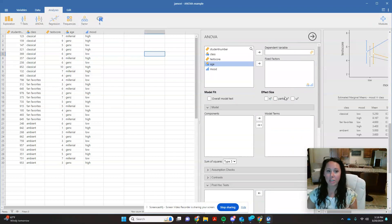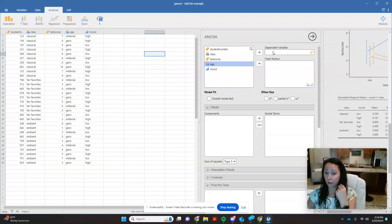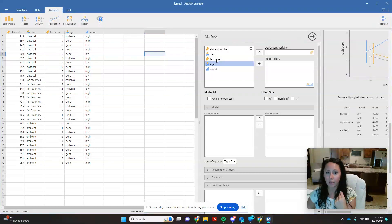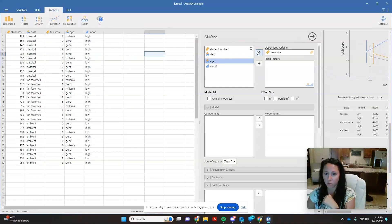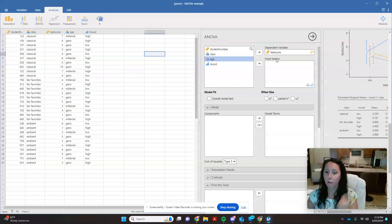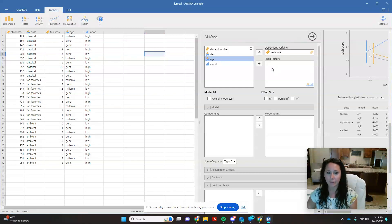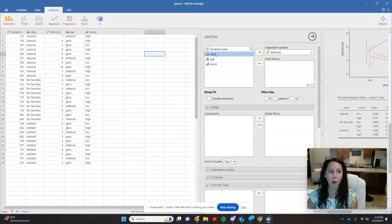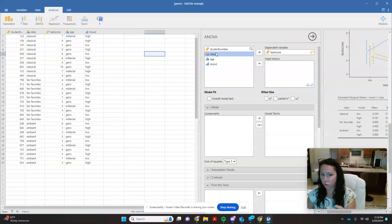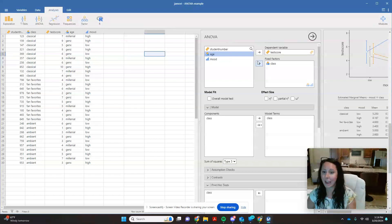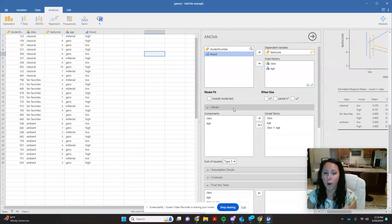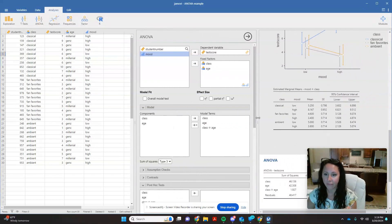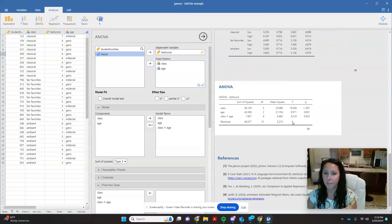Just like when we were doing our one-way ANOVA, we are going to tell it that our dependent variable, what we're interested in measuring, is our test score. Remember, what is affecting what test score. And our fixed factors - what are the things that we want to see if there was an impact? Let's start by looking at class and age, because if you watched the last video, you know that those did not have a significant interaction. So I just want you to see what the chart looks like when there's not a significant interaction.